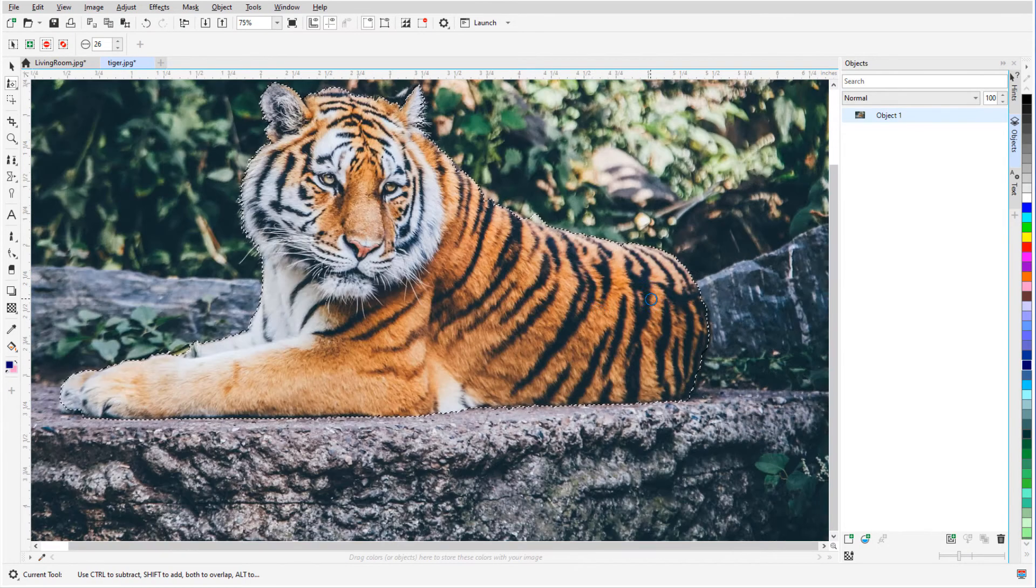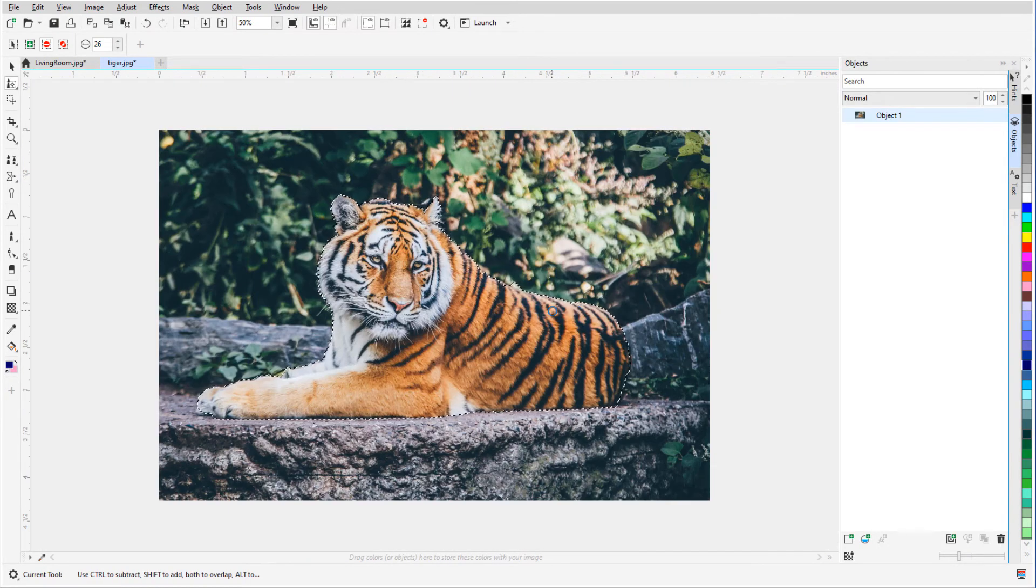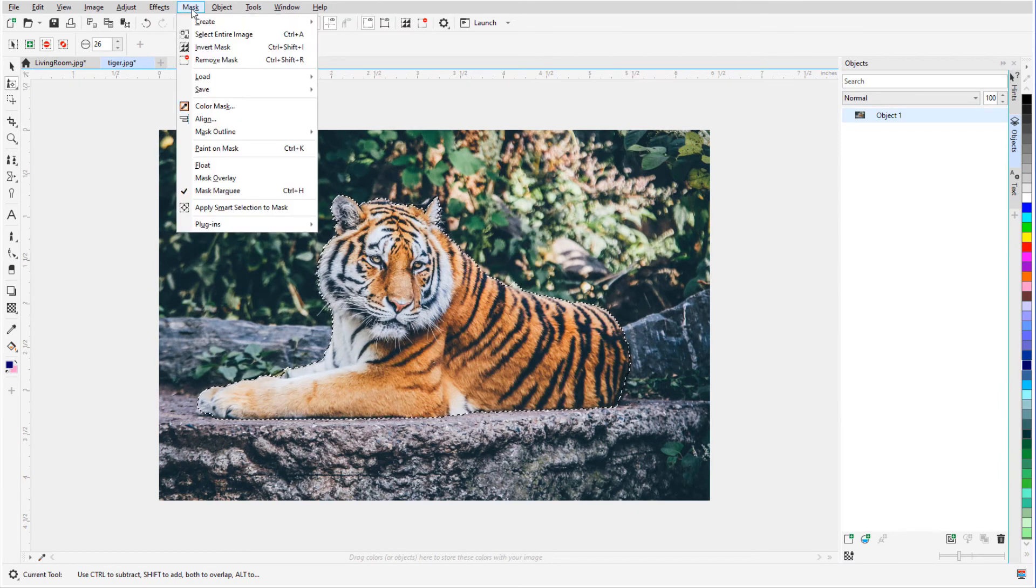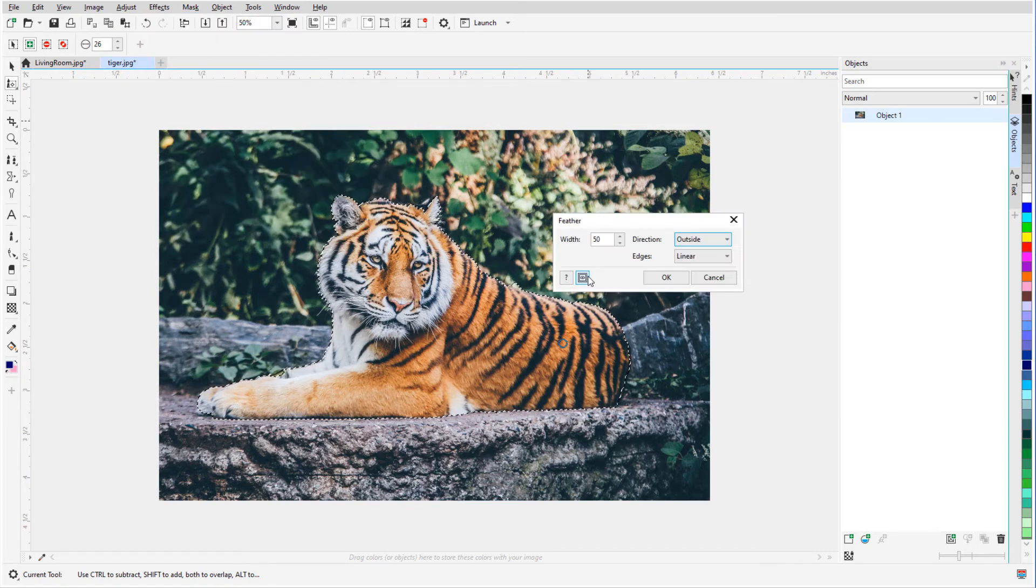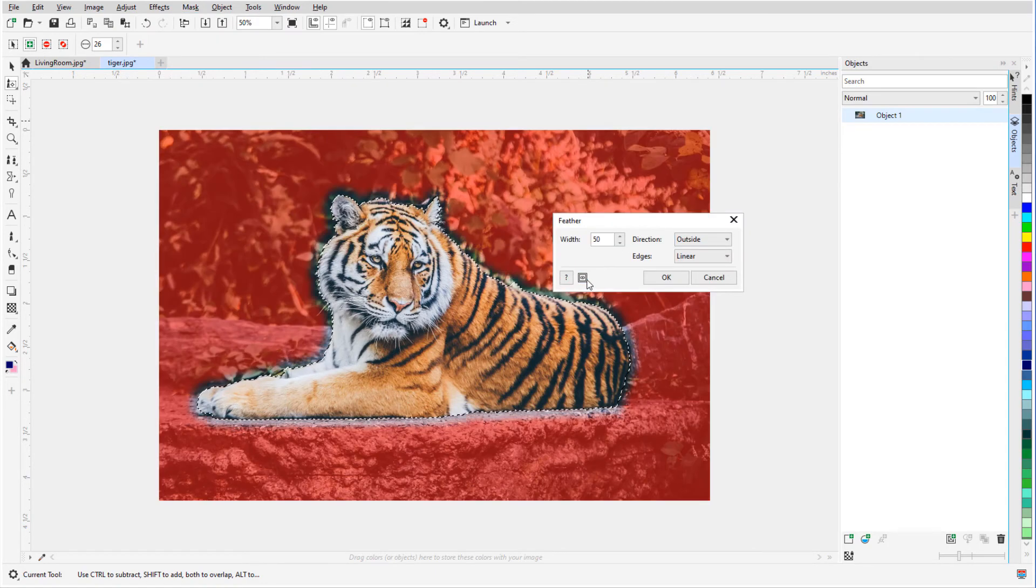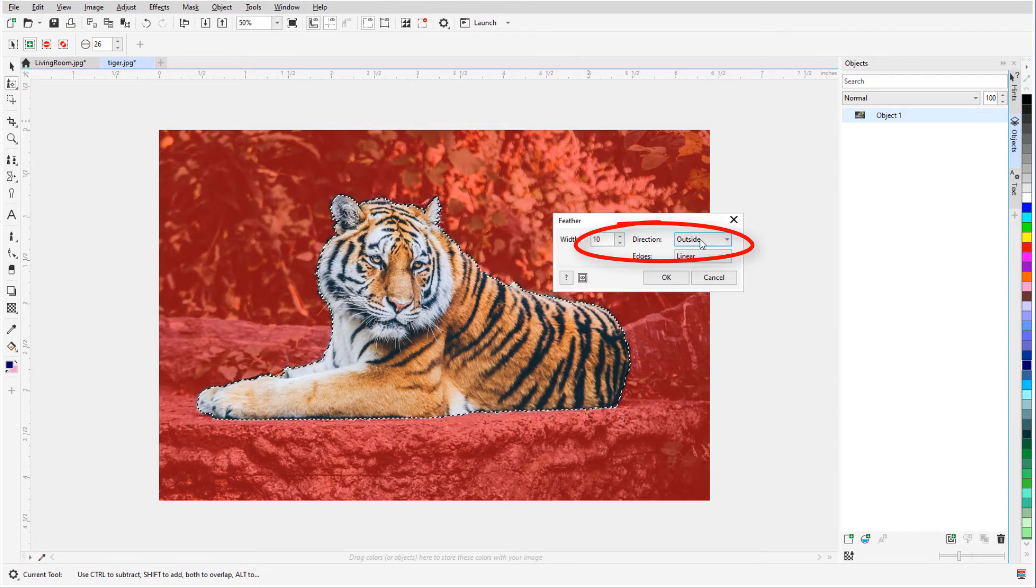To make the mask border a bit more realistic, I'll add a feathering effect. I'll choose Mask, Mask Outline, Feather, and click the Overlay icon to see a preview of the results. A low width to the inside will do the trick.